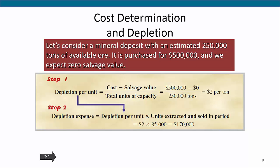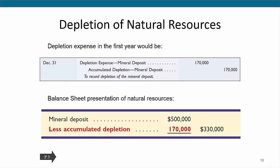Consider a mineral deposit with an estimated 250,000 tons of available ore. It is purchased for $500,000 and we expect zero salvage value. The depletion charge per ton of ore mined is then $2, computed as $500,000 divided by 250,000 tons. If 85,000 tons are mined and sold in the first year, the depletion charge for that year is $170,000. The journal entry to record depletion is to debit depletion expense for the mineral deposit for $170,000 and credit accumulated depletion — mineral deposit for the same amount.